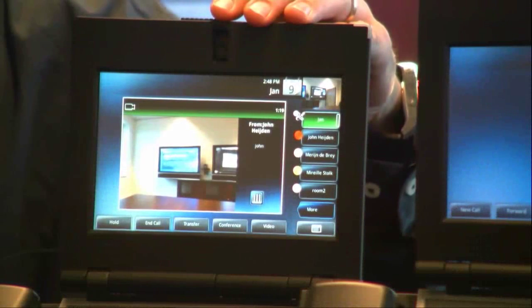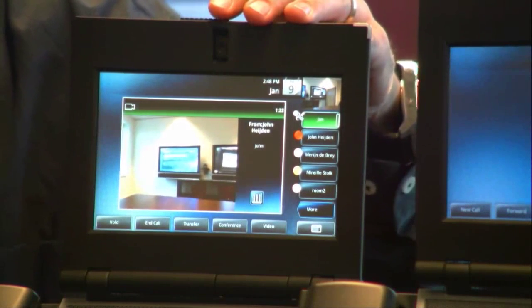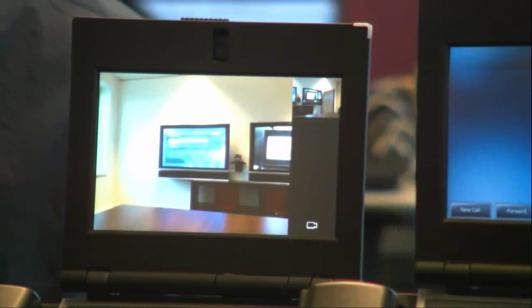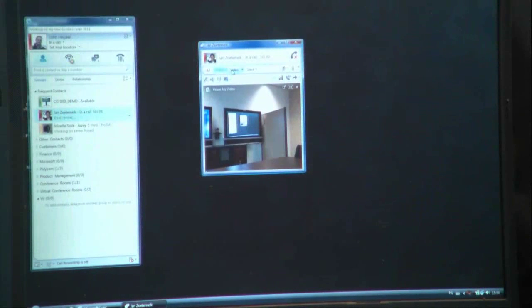John is busy and John is now in a call. You can even click on the screen and make it full screen. This is still the laptop — you can see my hand. Both the Lync client and the VVX 1500 are connected to each other. So from voice we can escalate to video. Now let's hang up the call and break the connection.